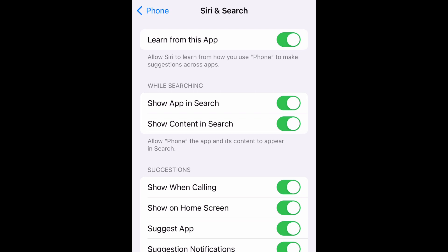Okay, so 'Allow Siri to learn from how you use Phone to make suggestions across the app' — that's the 'Learn from this app' toggle. If you want to disable that, just tap it to switch it off. And if you want it enabled, just tap it again to switch it back on.